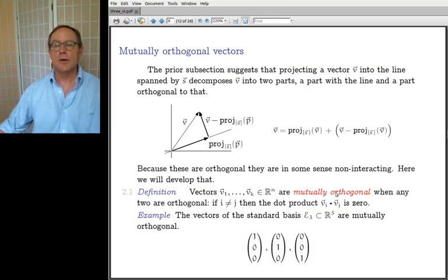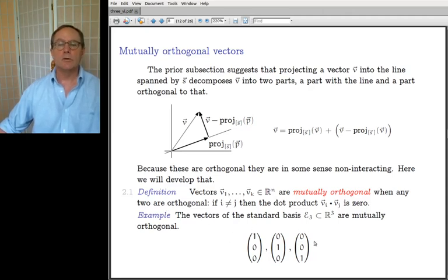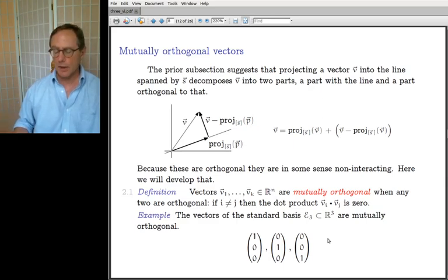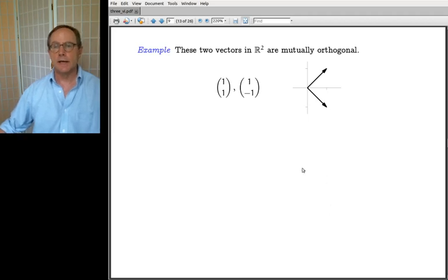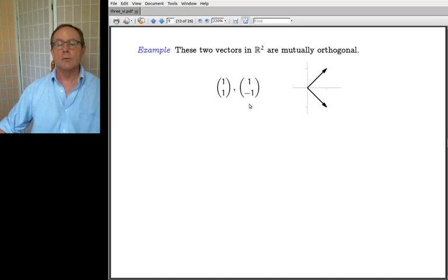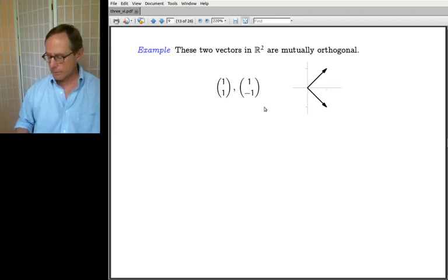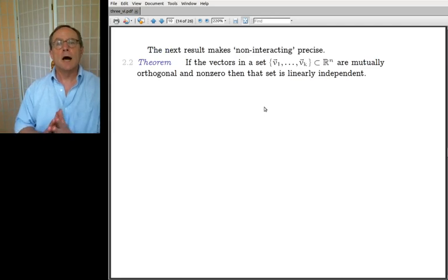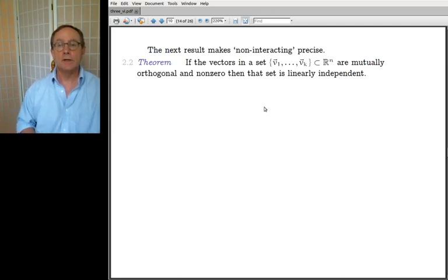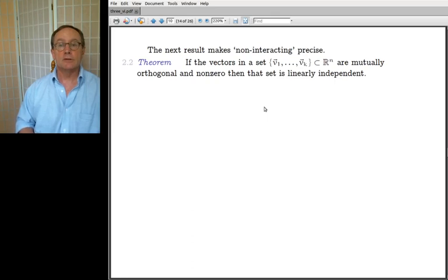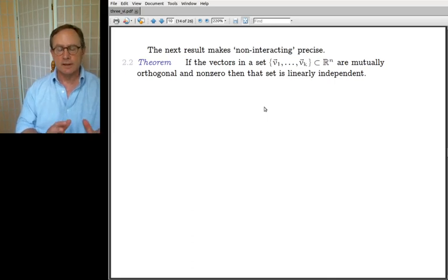A set of vectors are mutually orthogonal if any two of them are orthogonal. An example would be the standard basis — that's a good model for orthogonal vectors. Here's a less trivial example: two vectors we've been using in many a basis that you can see are at right angles to each other. Non-interacting in a linear algebra class means linearly independent. The theorem says that if you have vectors in a set that are mutually orthogonal and non-zero, then they must be linearly independent.